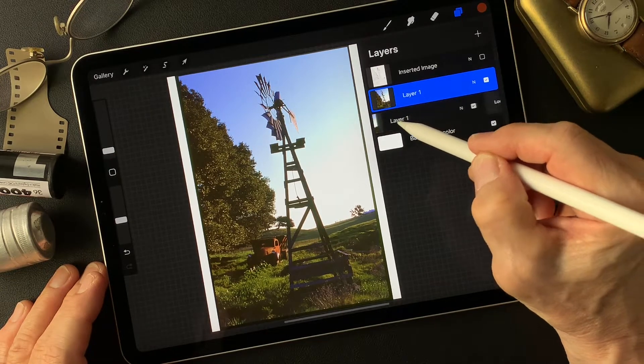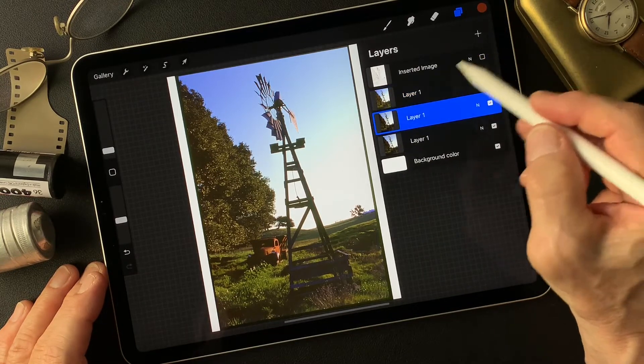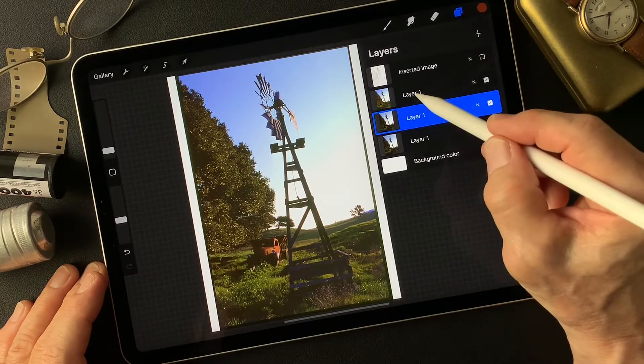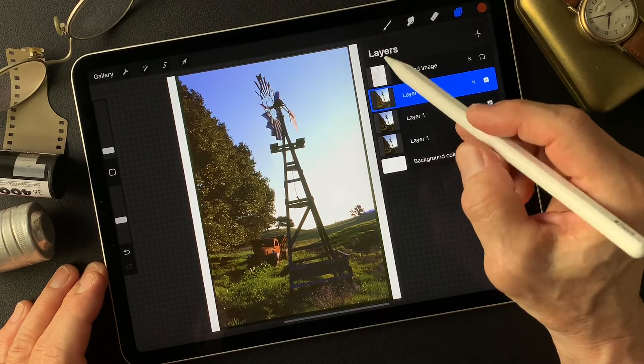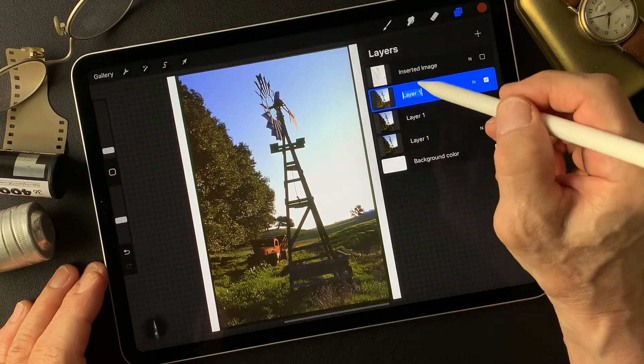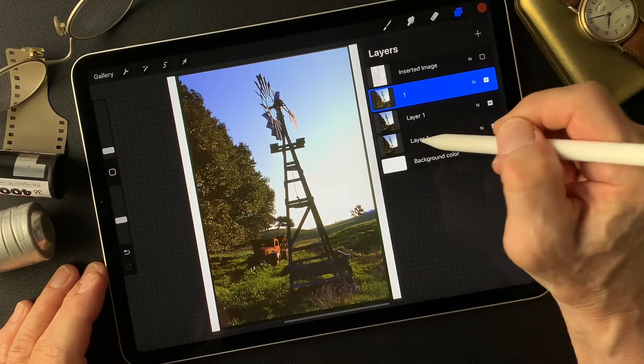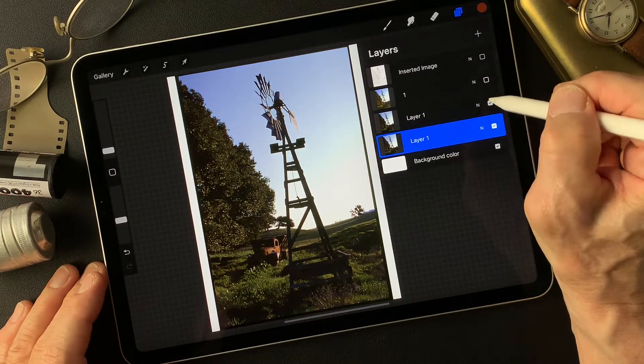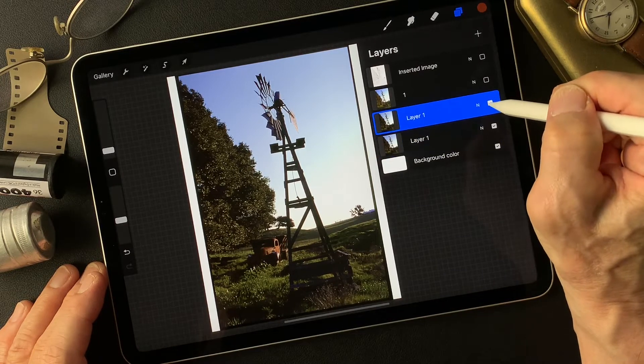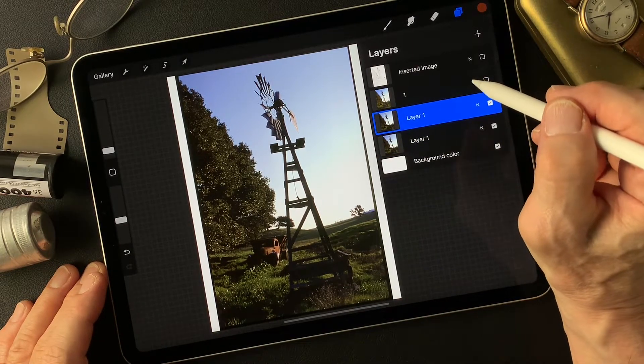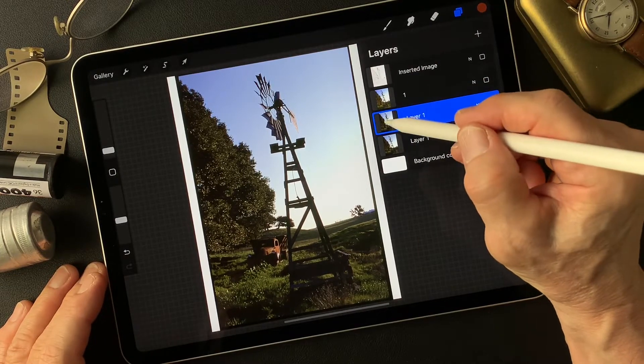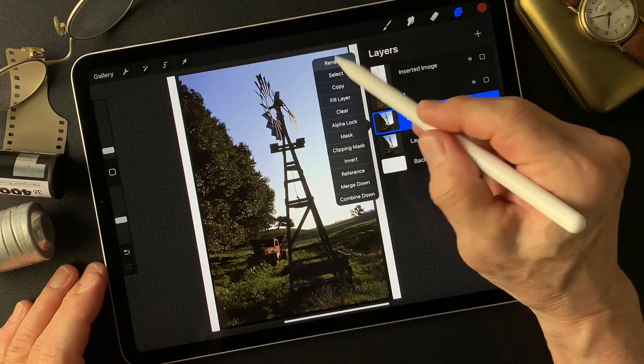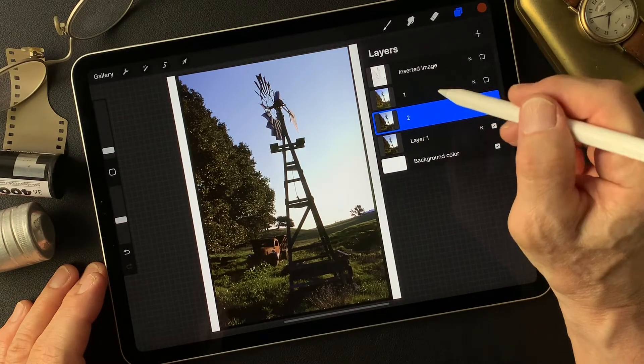I'm going to keep this as layer 1, then make another duplication. I'm going to turn this one off and rename it. This is layer 2.